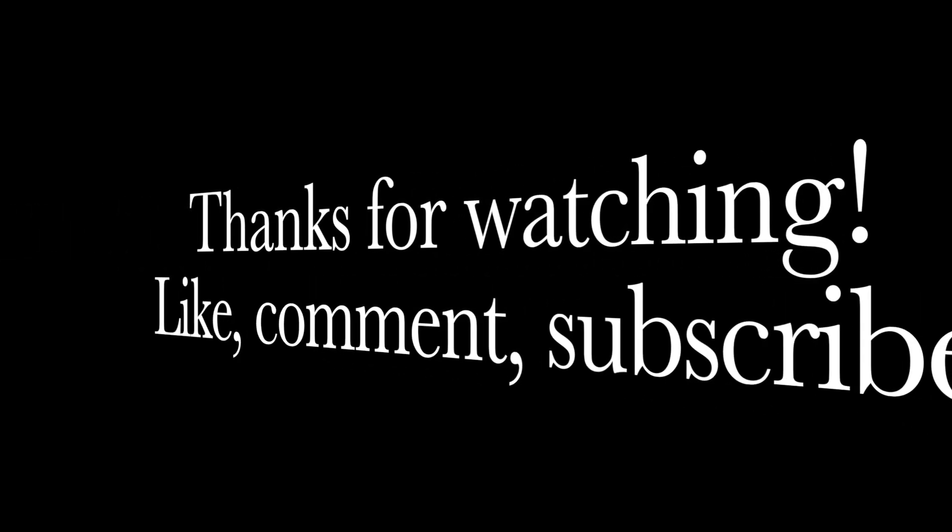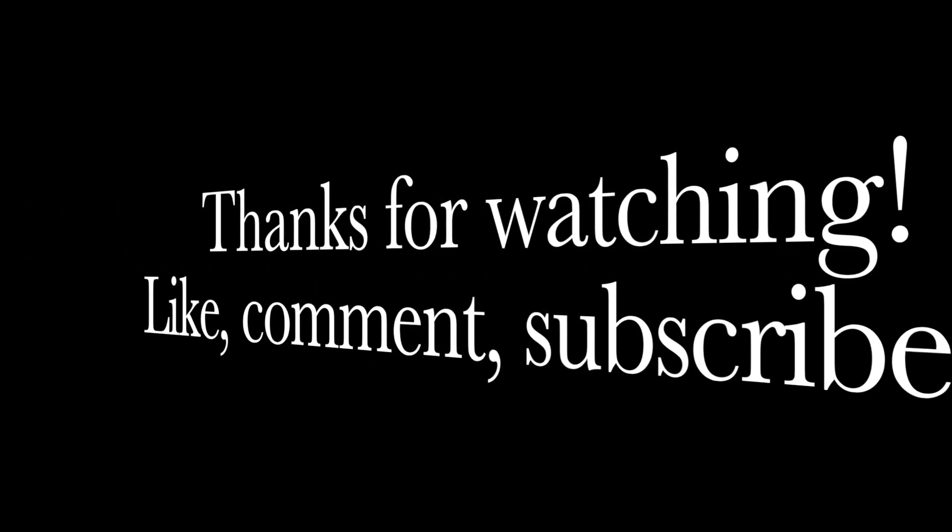Hope this was informative, guys. Subscribe if you're not already. Give this video a thumbs up. And we'll catch you in the next one.